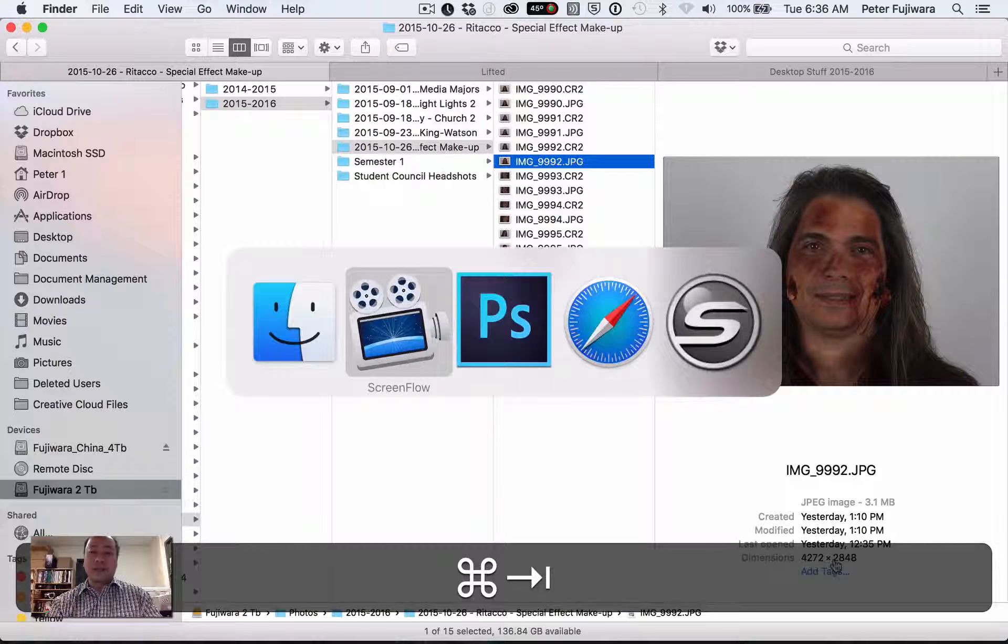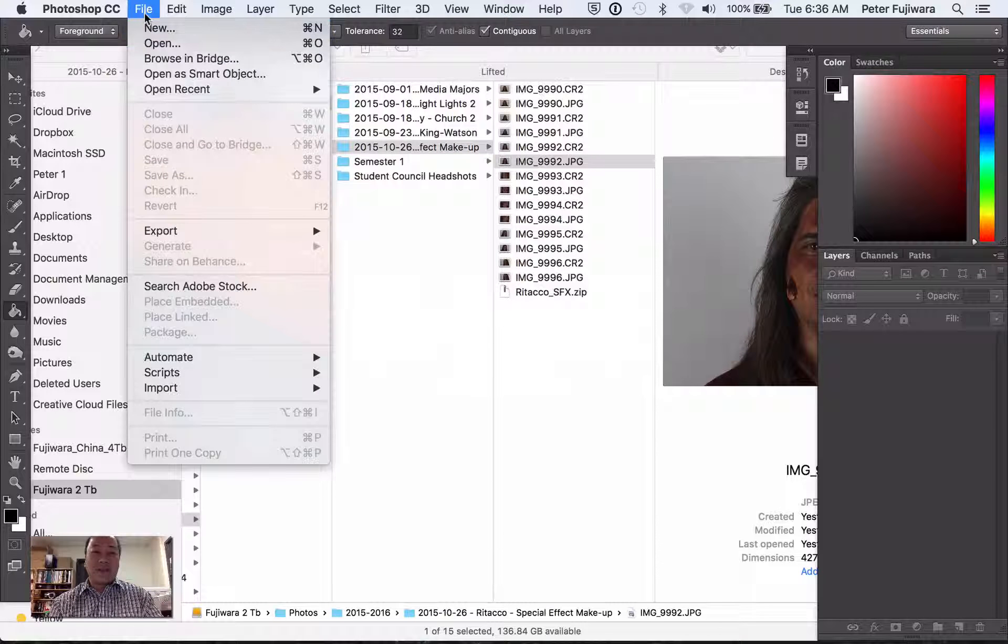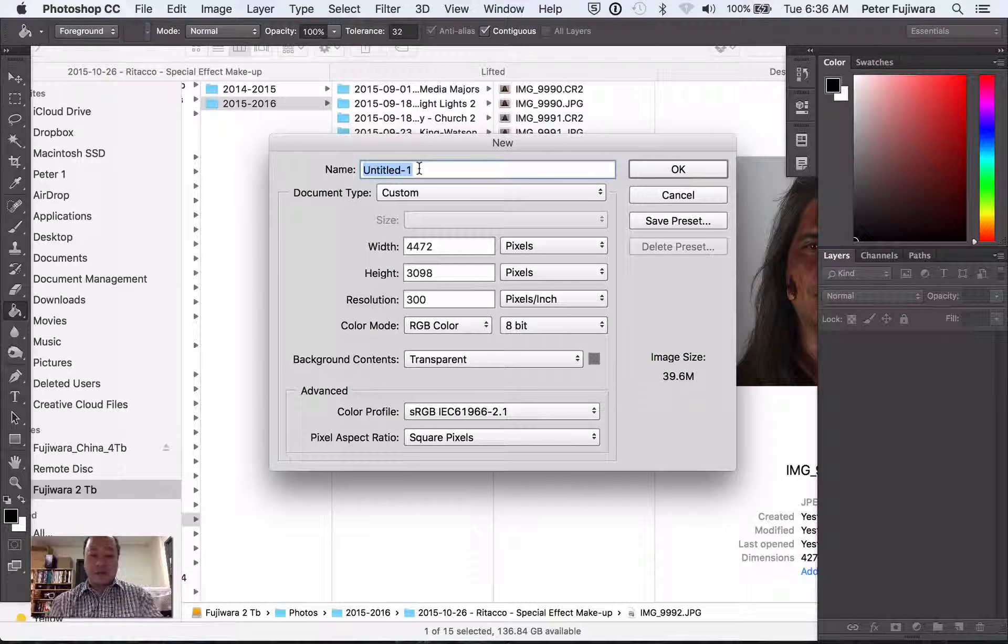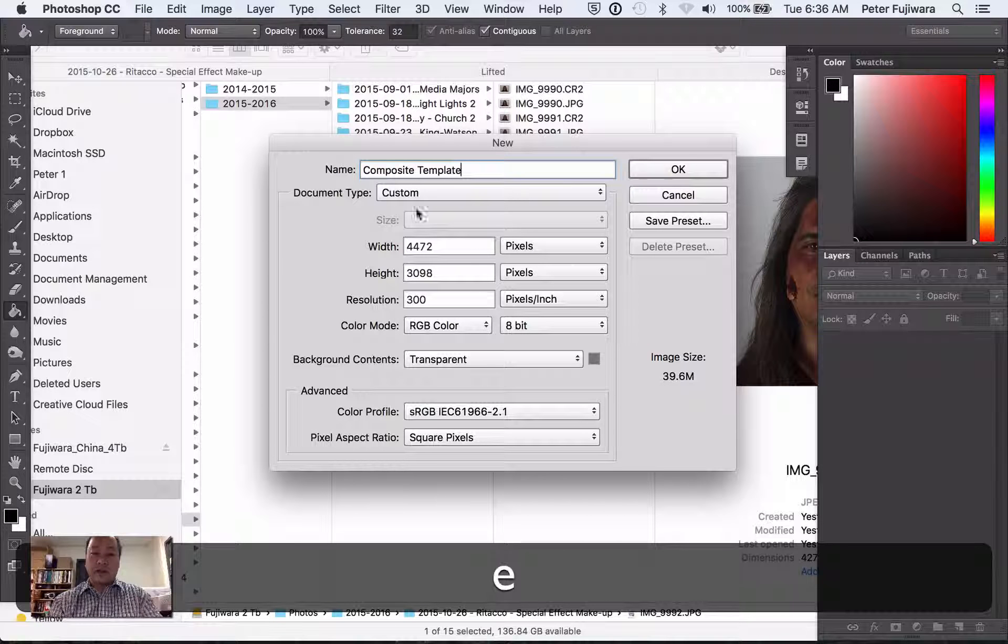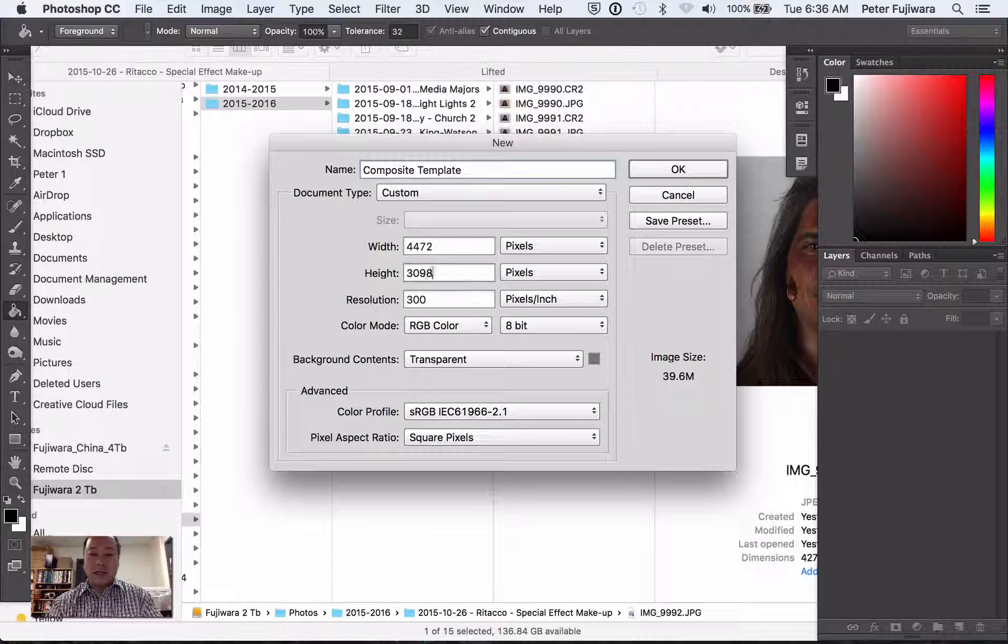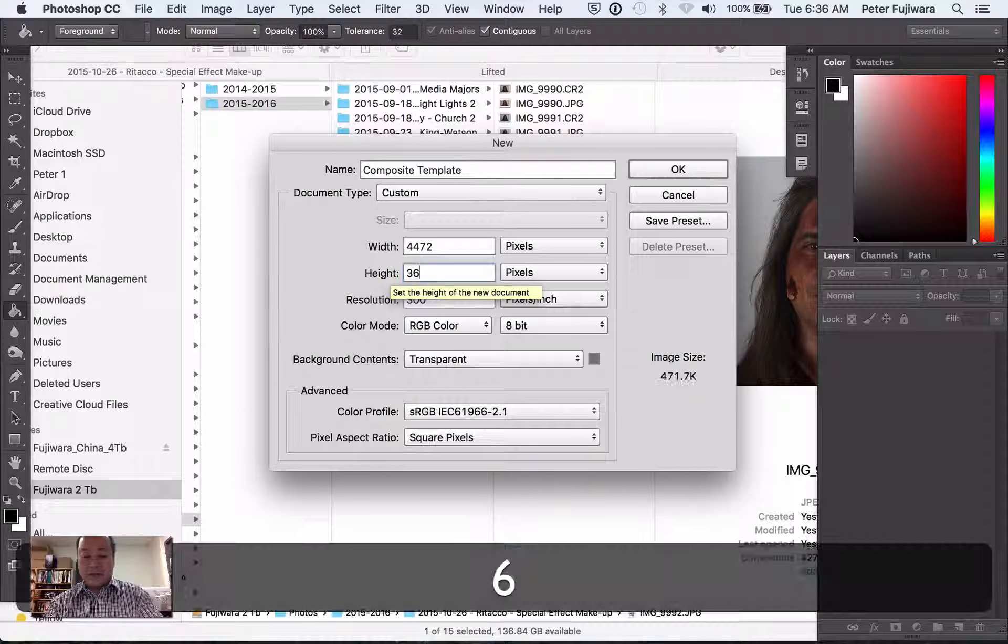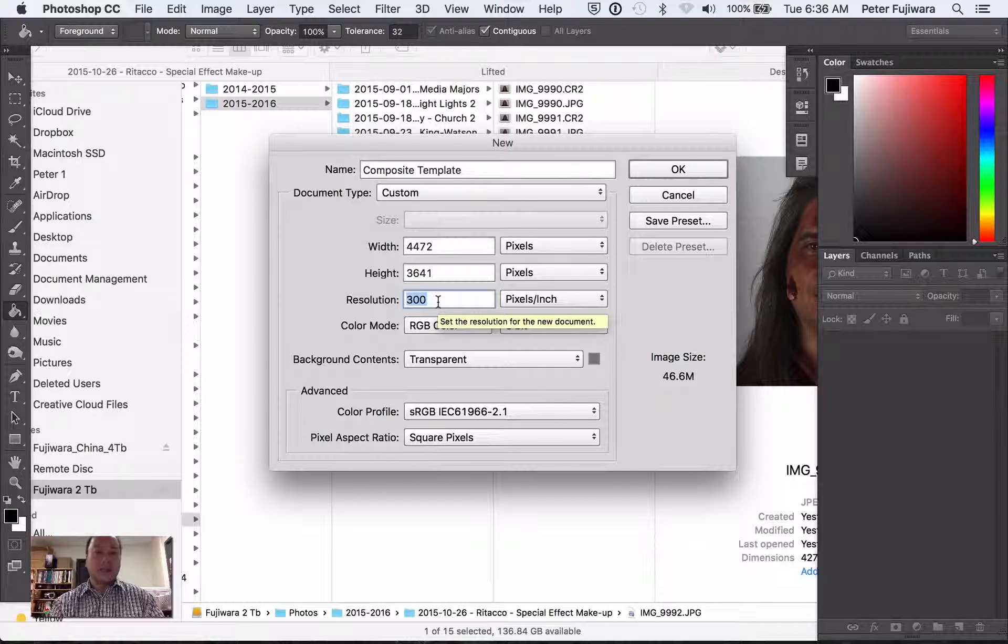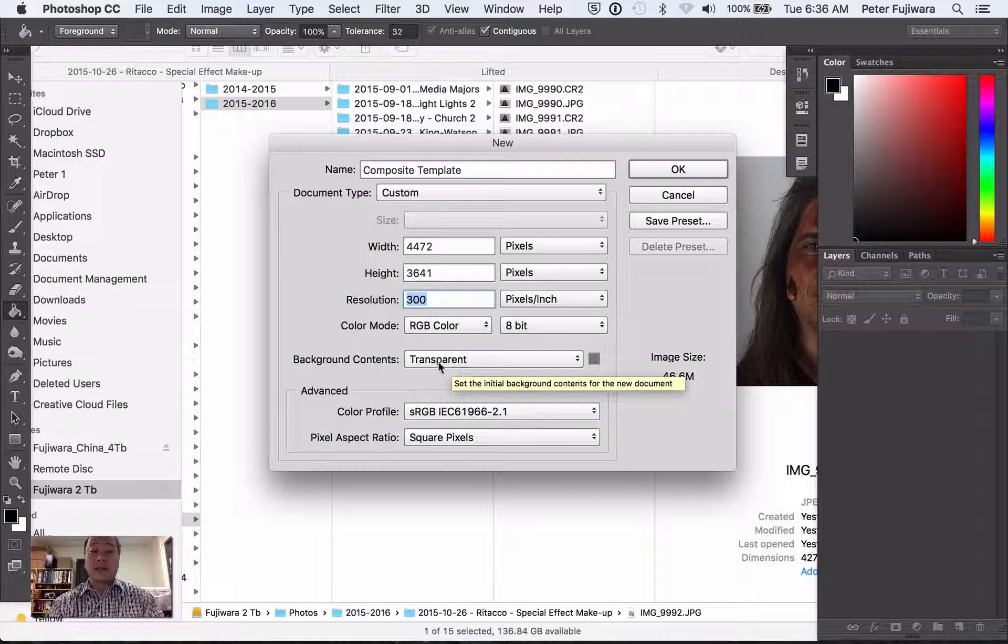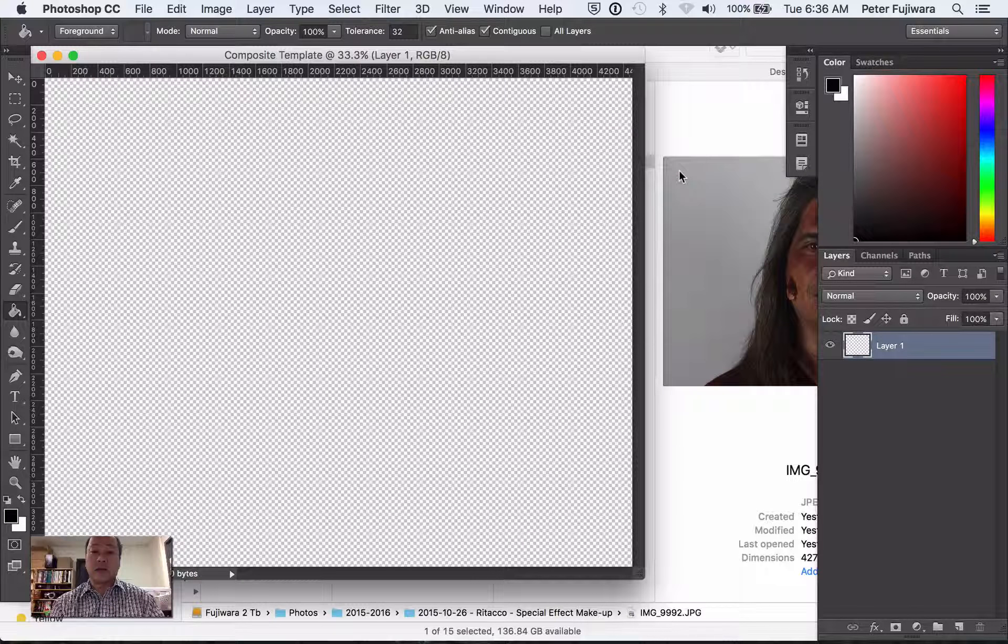So let's begin. Go into Photoshop and we have to create a new file. We're going to call this Composite Template. And since I tested this out already, but I did an error in the height, we'll put in 3641. And we have the resolution at 300 because that's what we do for photographs that go to print. And then the background is going to be transparent. Click OK.